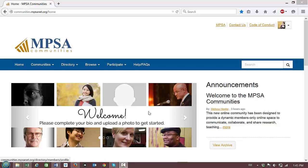To change the frequency of emails that you receive from the communities, log into the communities with your username and password.